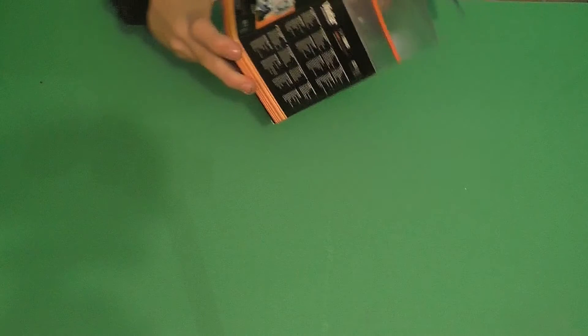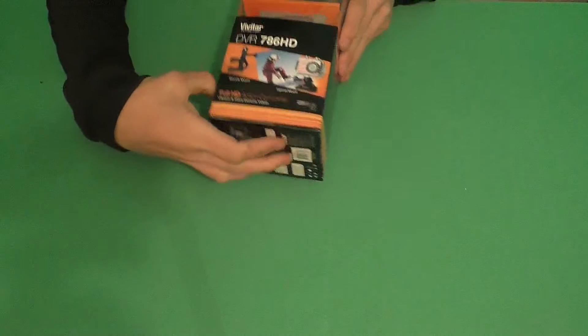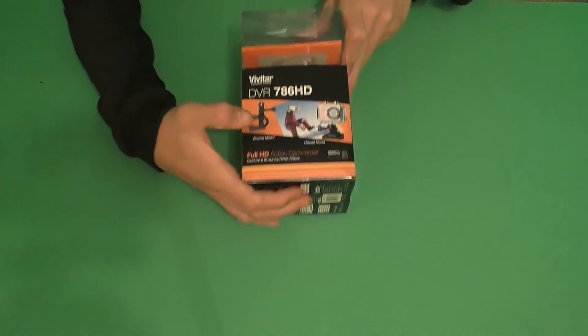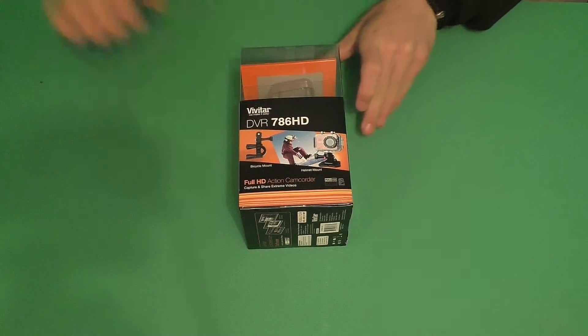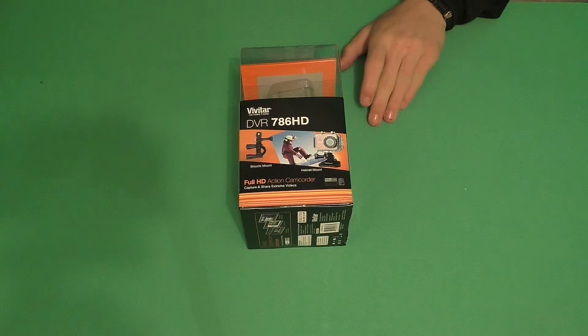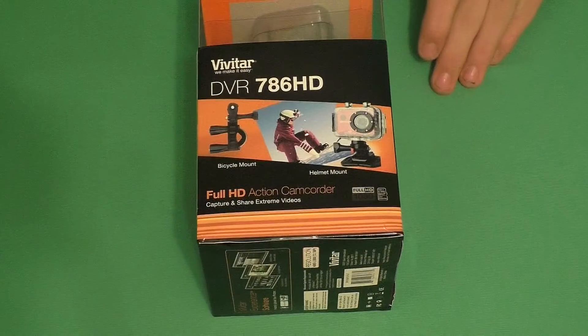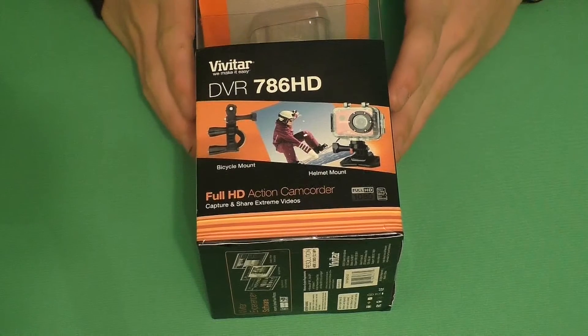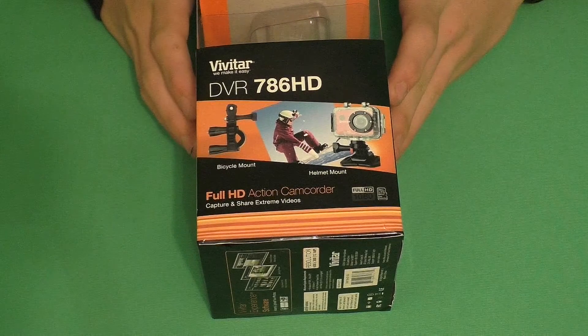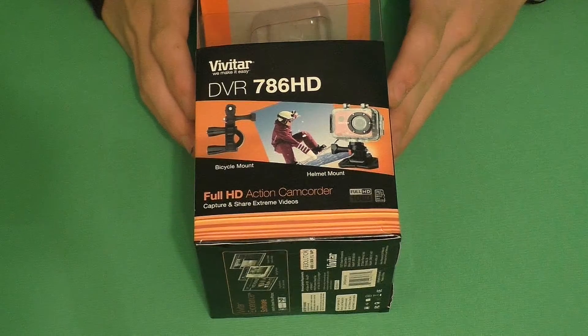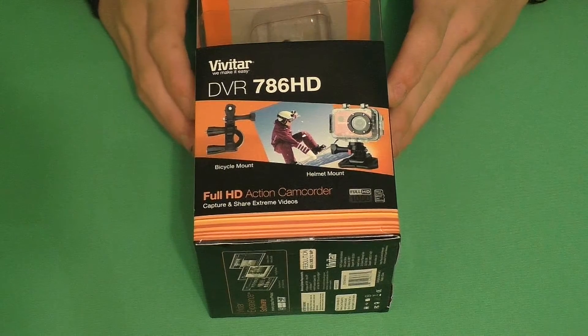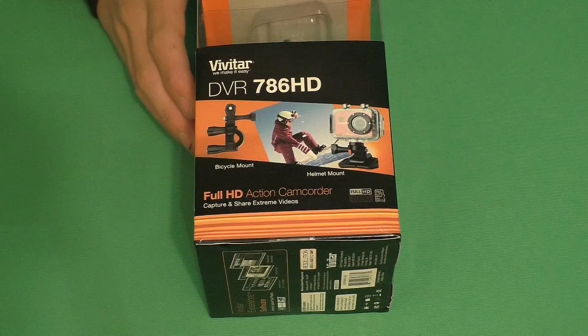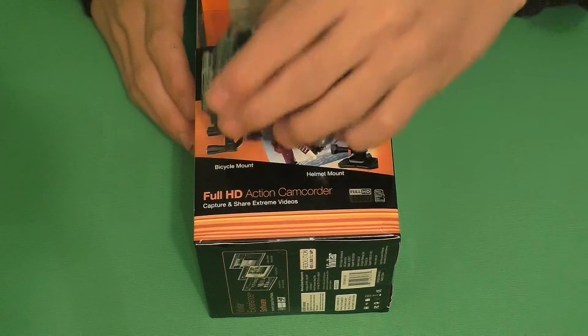Hello guys, welcome back to my lovely channel. This is going to be my first unboxing video. You can see my hands here and I'm going to be unboxing this right here. Let me zoom in a bit. This is the Vivitar DVR 786 HD, a cool little action cam.